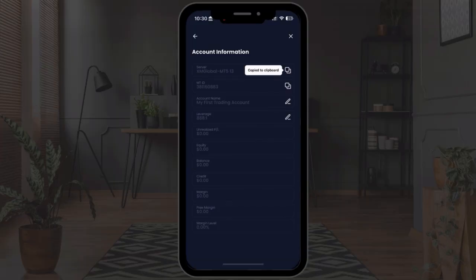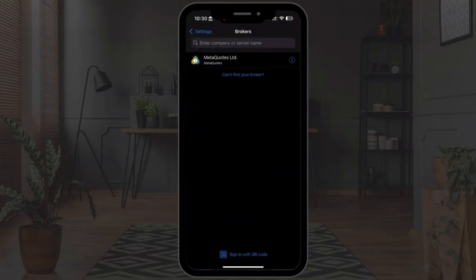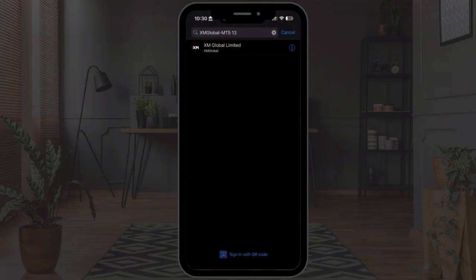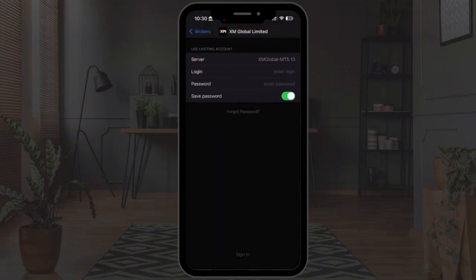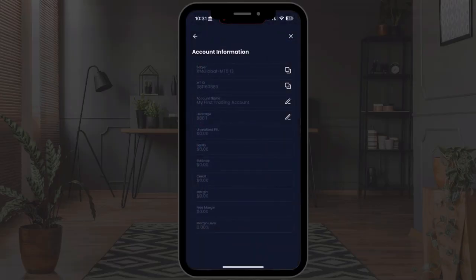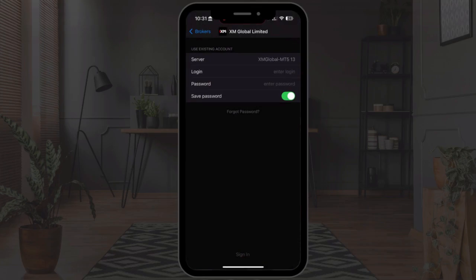Copy your server name, go back to MetaTrader 5, and paste it into the search bar. It should automatically show you XM Global Limited and also automatically select your server. Next, go back to your XM app to copy your MetaTrader ID and paste it into the login field in MetaTrader 5.